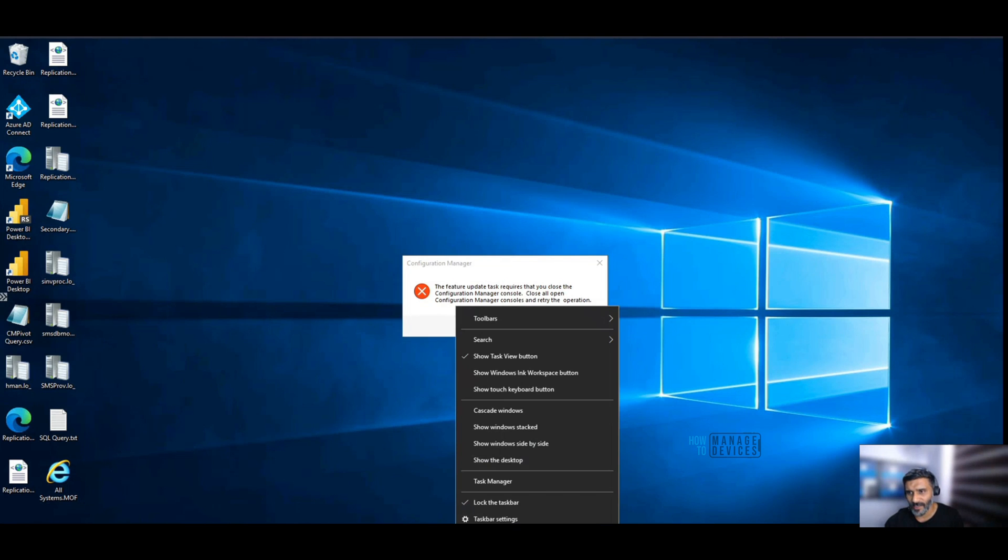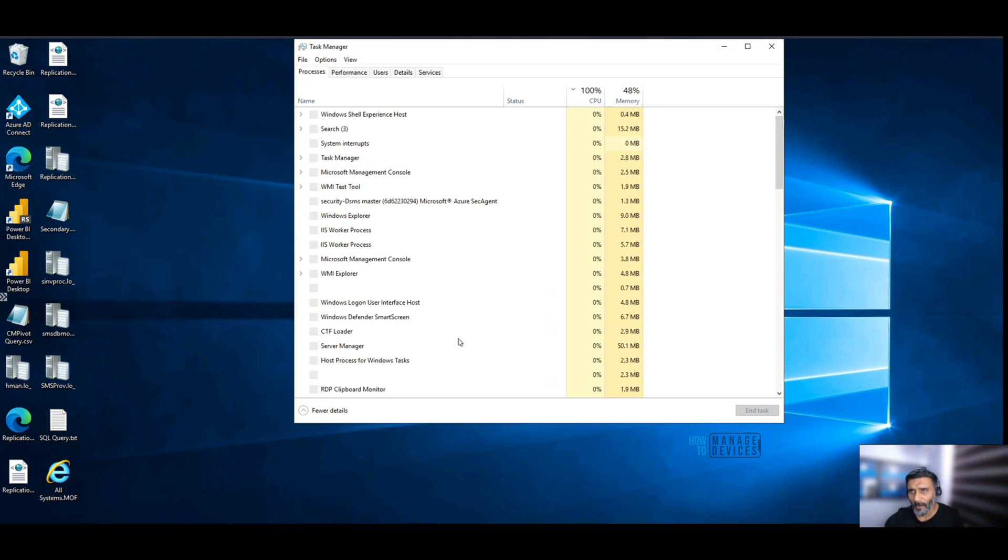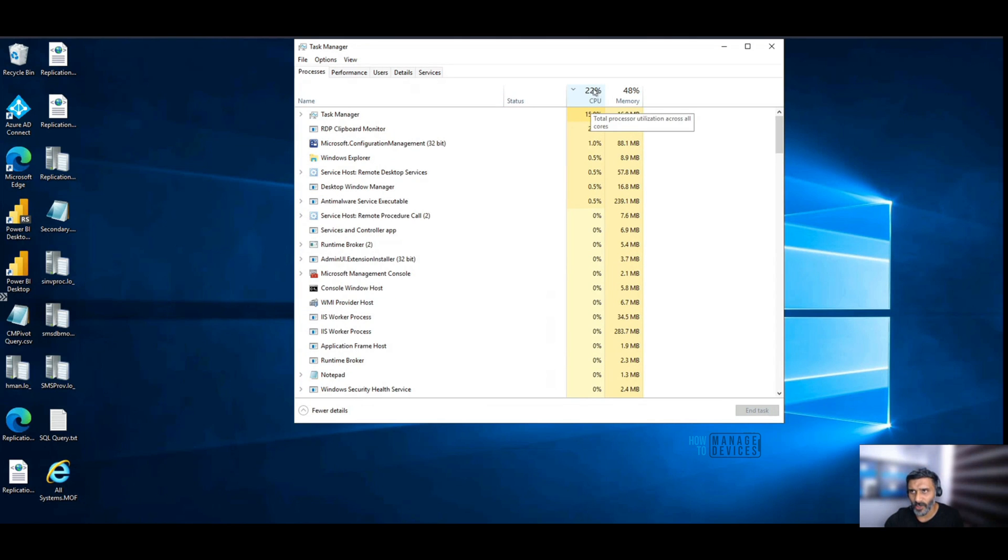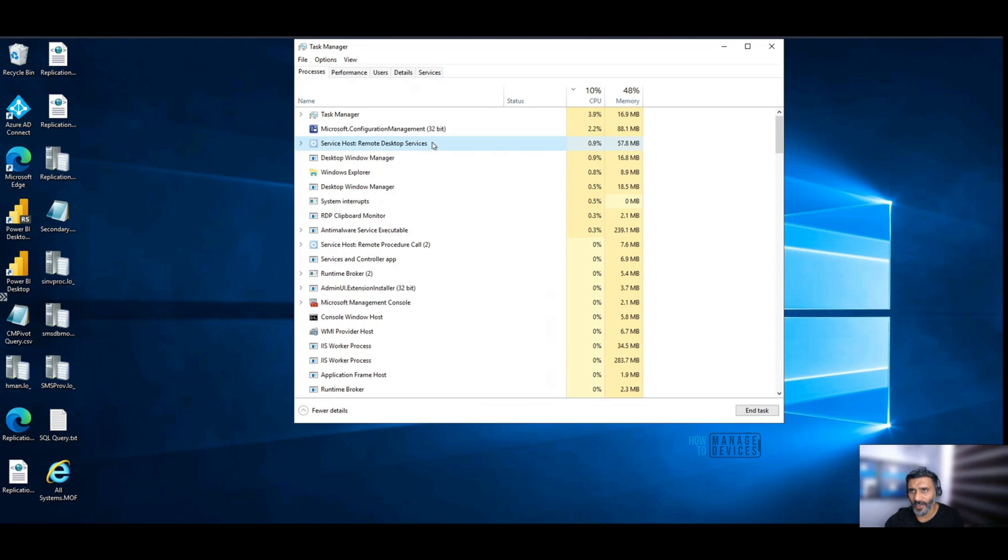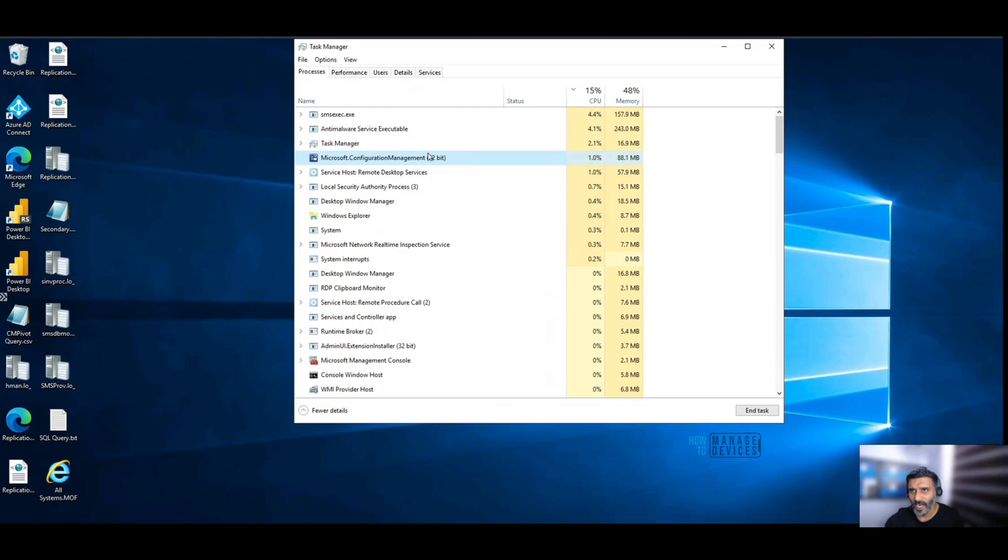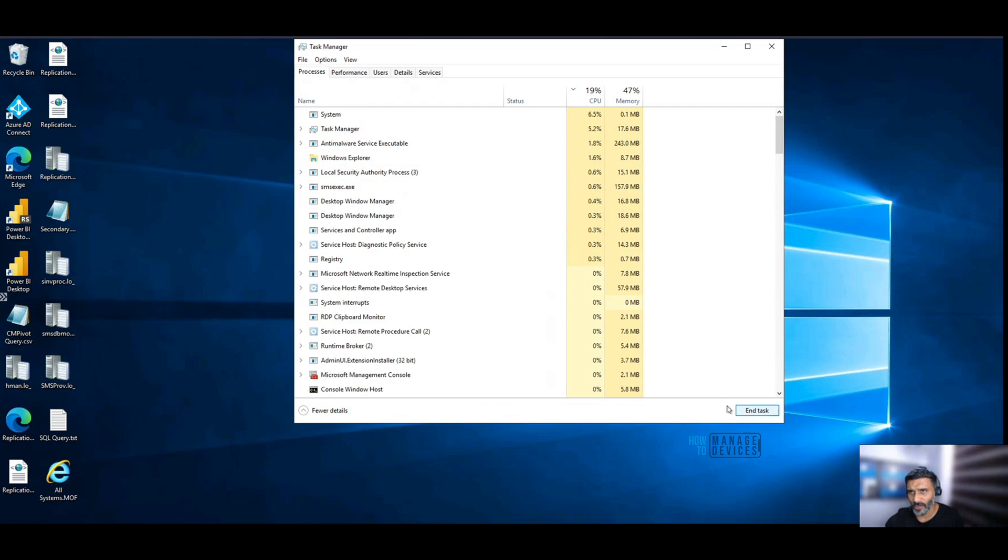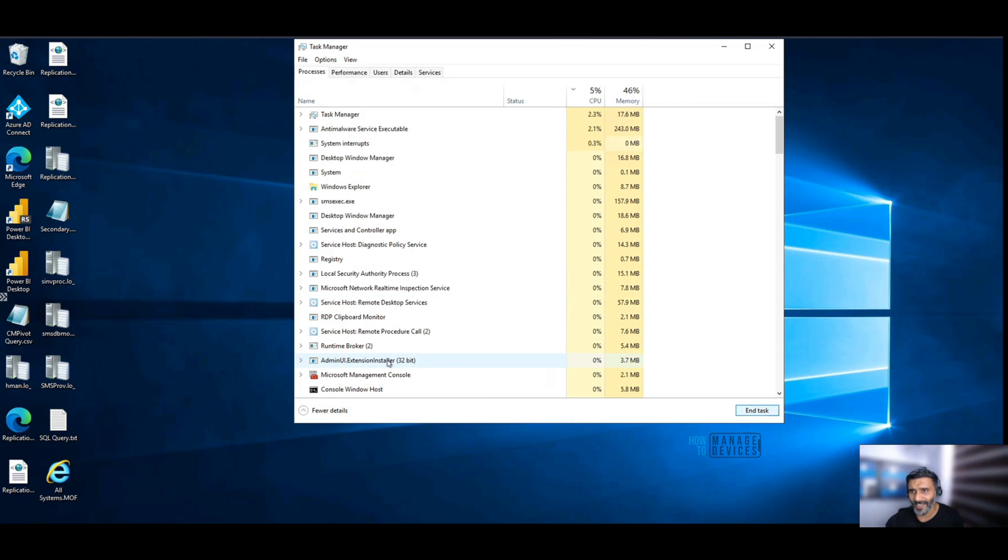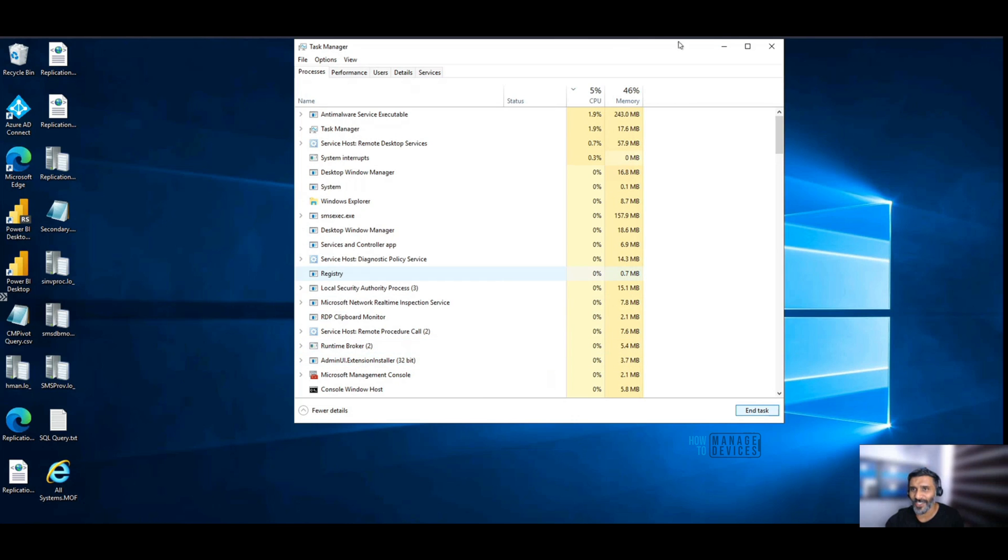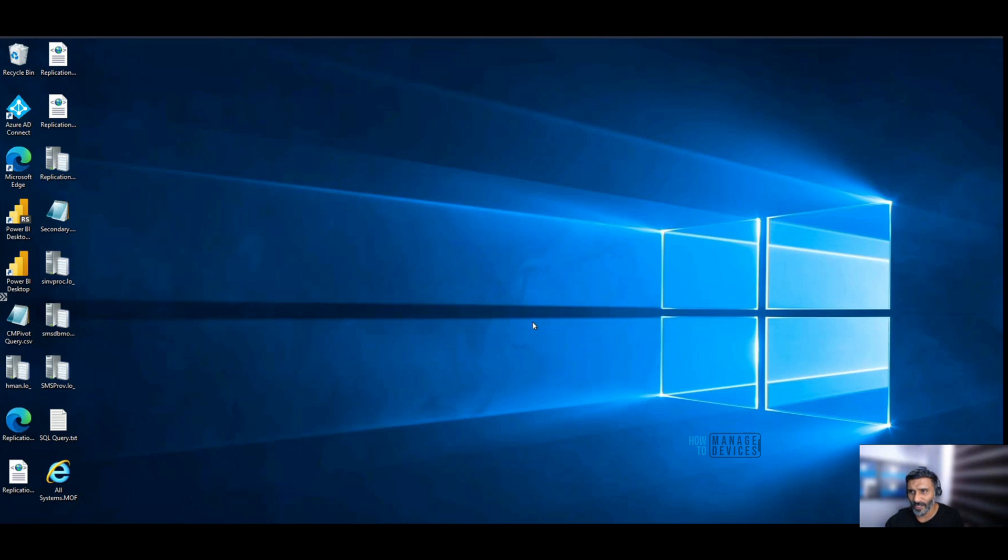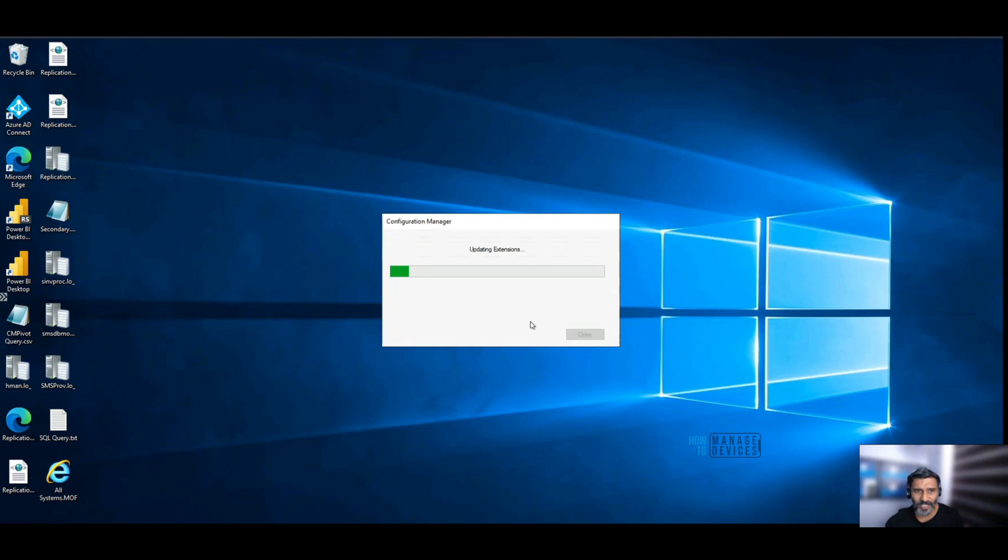Yes, that is another issue when you have many consoles running on the server, primary server. If other admins are using the console, let me close that console and make sure that I don't have any other consoles running at the same time. Let me try to retry. And it's updating the extension now.